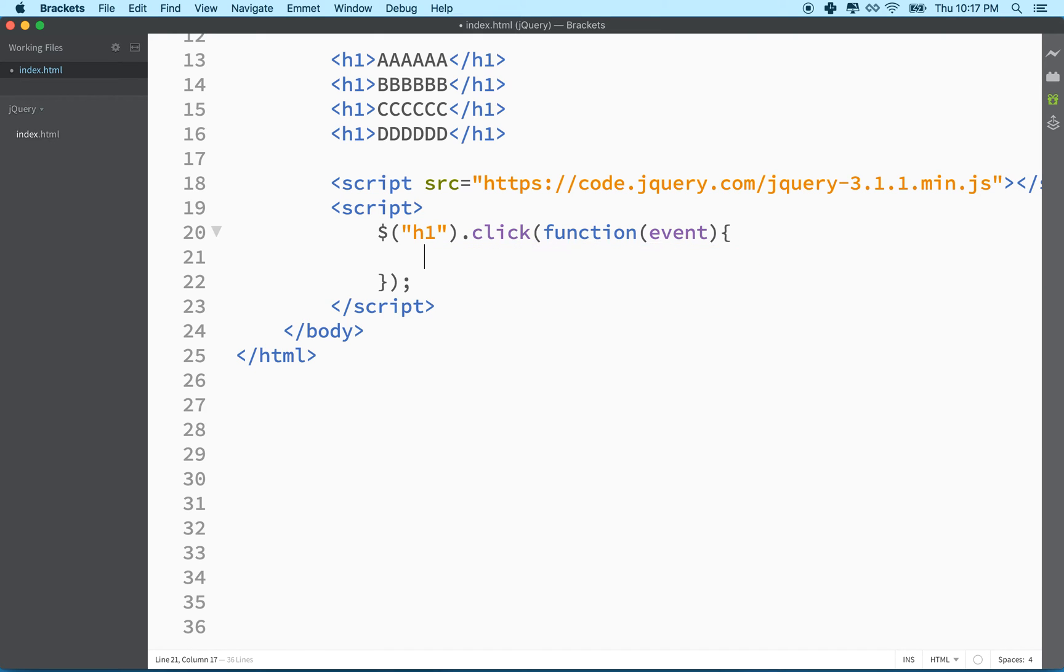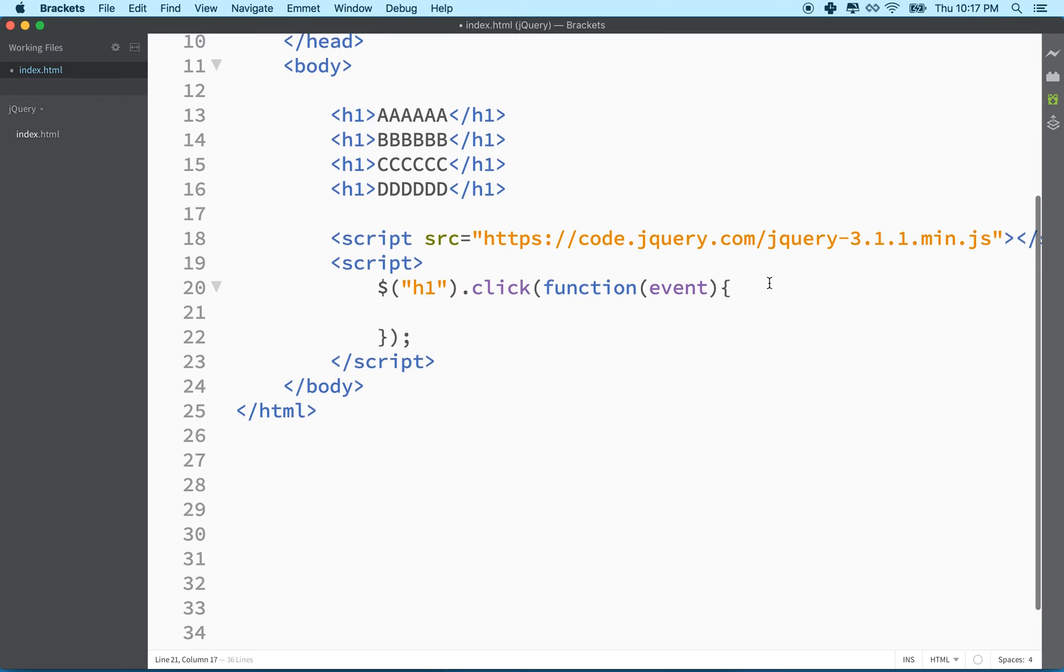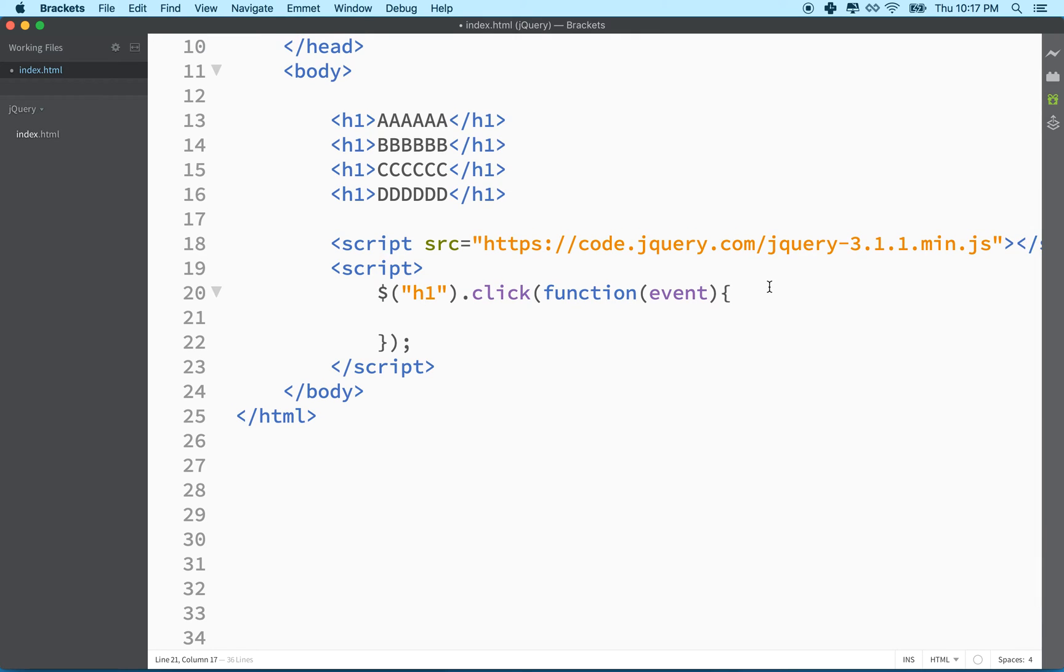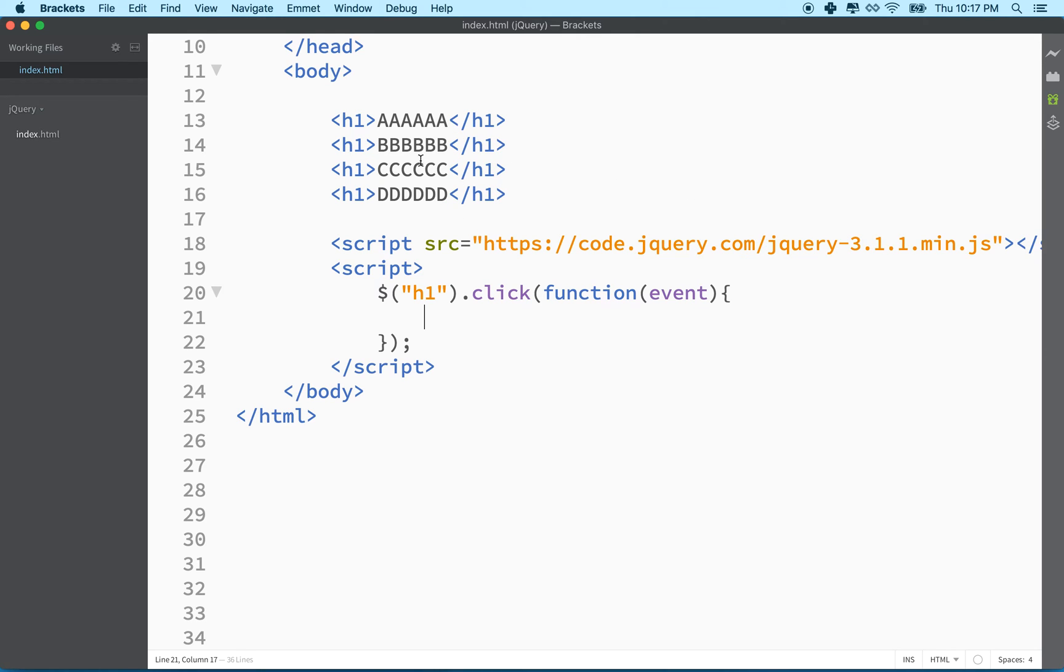So first, now here's what we want to do. jQuery gives us a couple simple methods, add class and remove class. So what we're going to do is we're going to remove the class from all the h1s, the selected class.